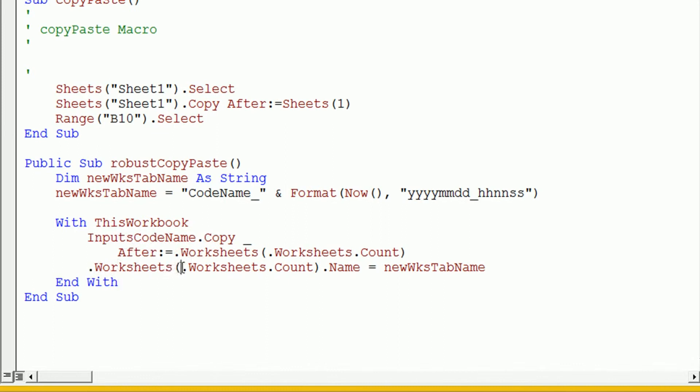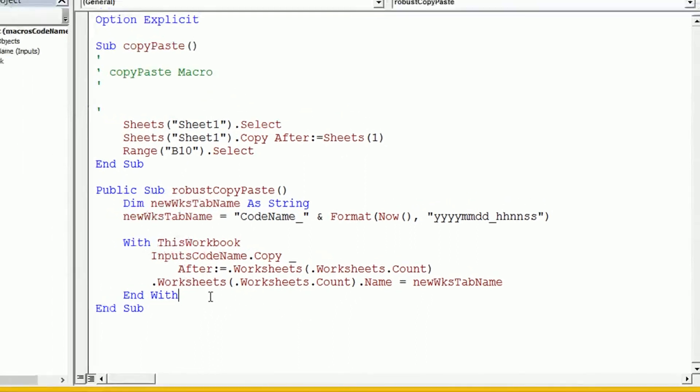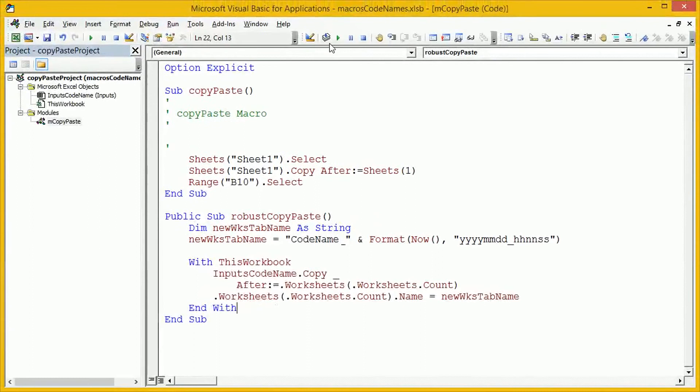So, each time it encounters this dot, it will put this workbook in front of it. Okay, compile that code. It compiles fine. And then we'll go back to our worksheet.